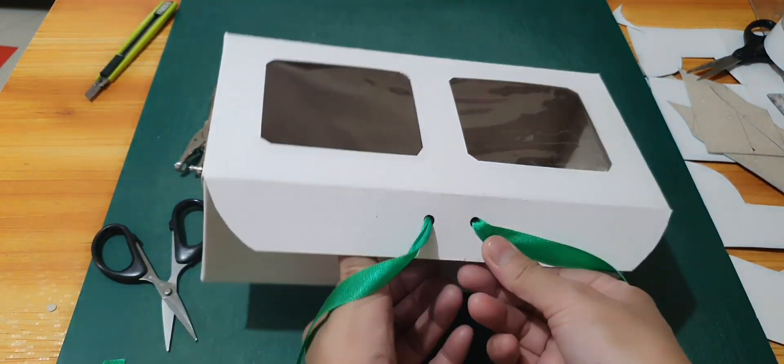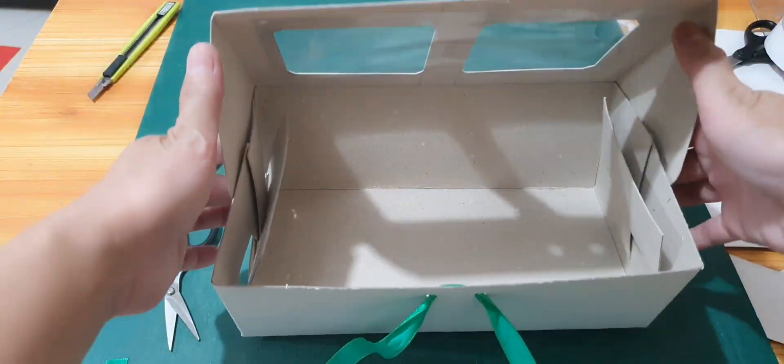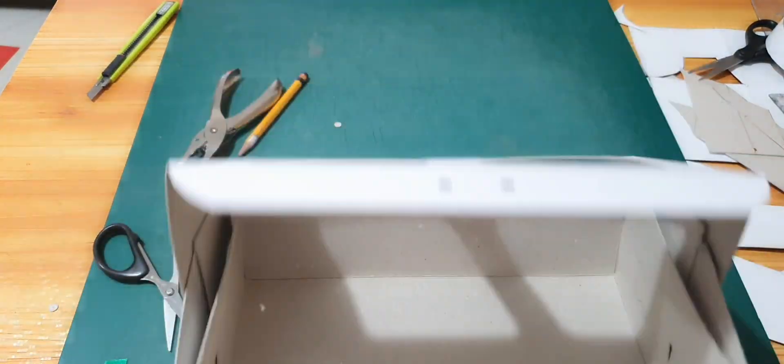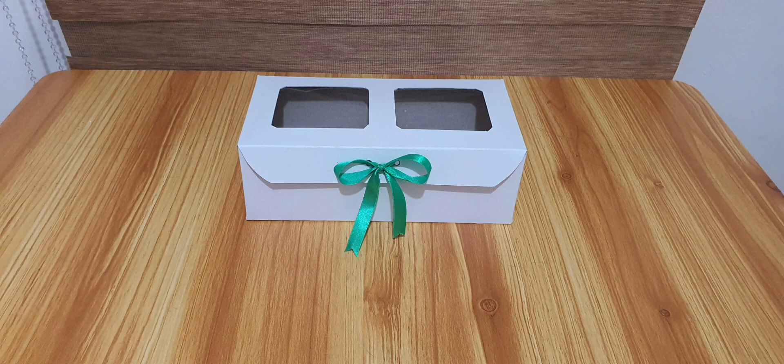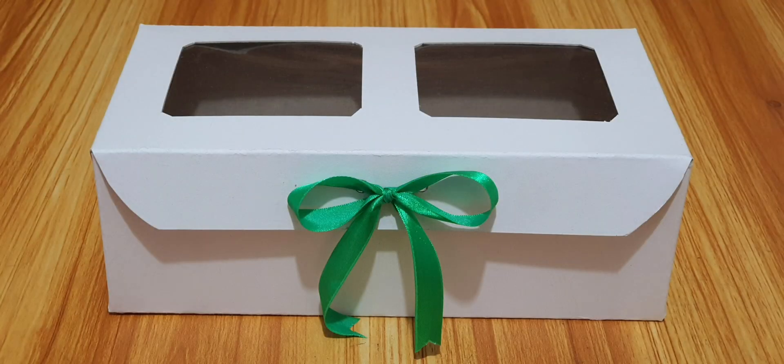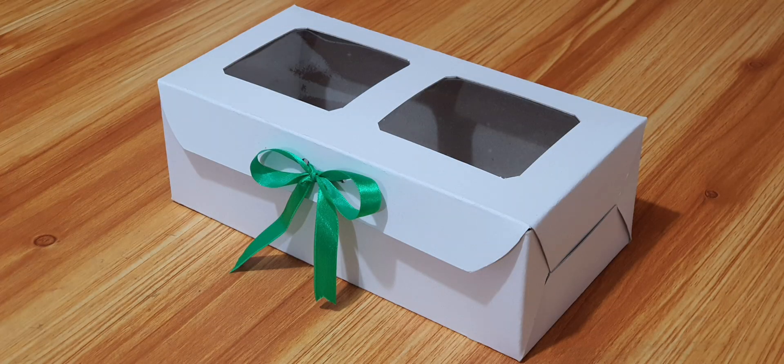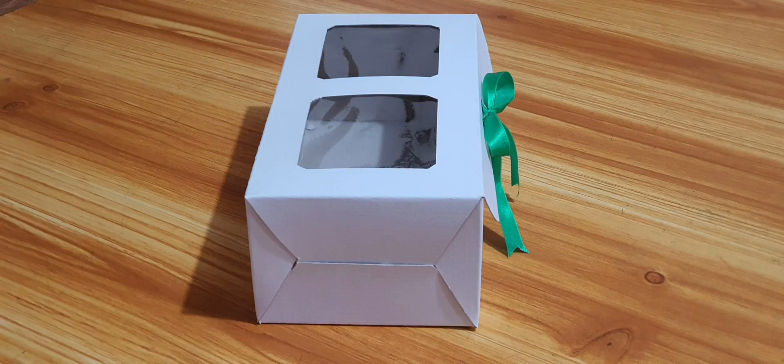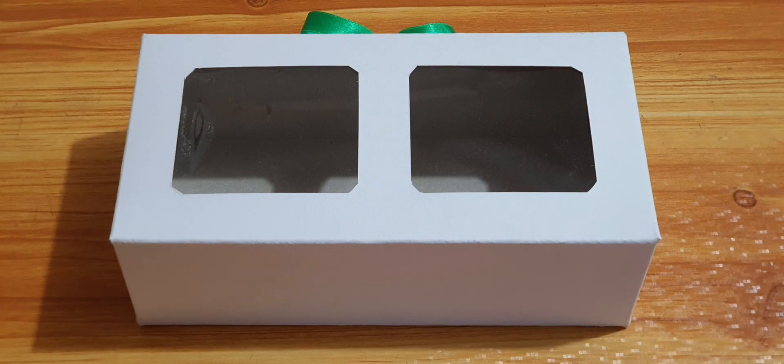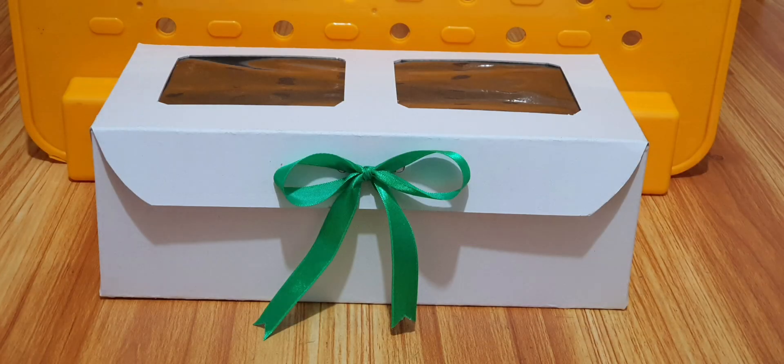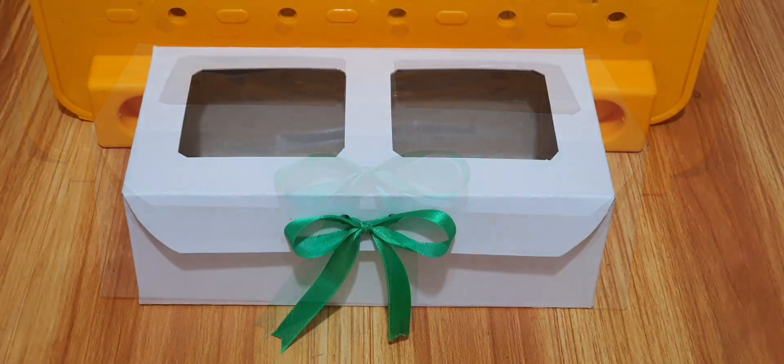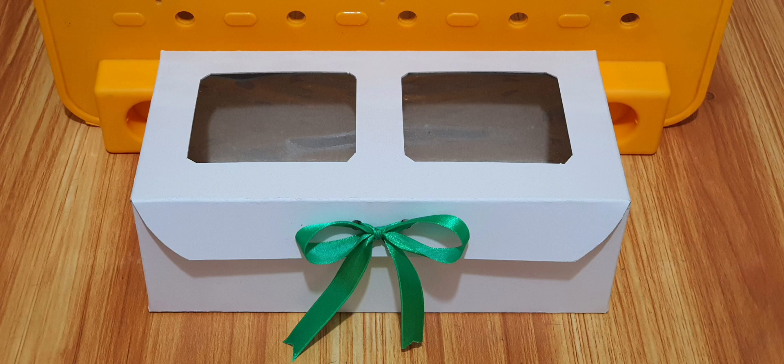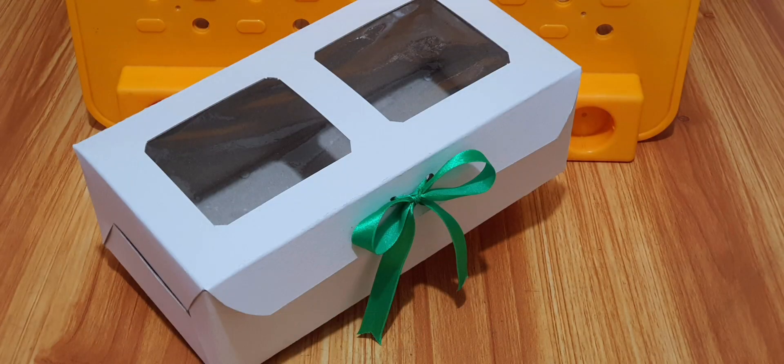And thank you so much guys for watching until the end. I hope you like this video and it could help you in customizing your own boxes for your own products. Please do share this with your friends or with someone you know who wants also to make their own boxes. If you have any comment or you have any request or question, you can just put your message on the comment box please.